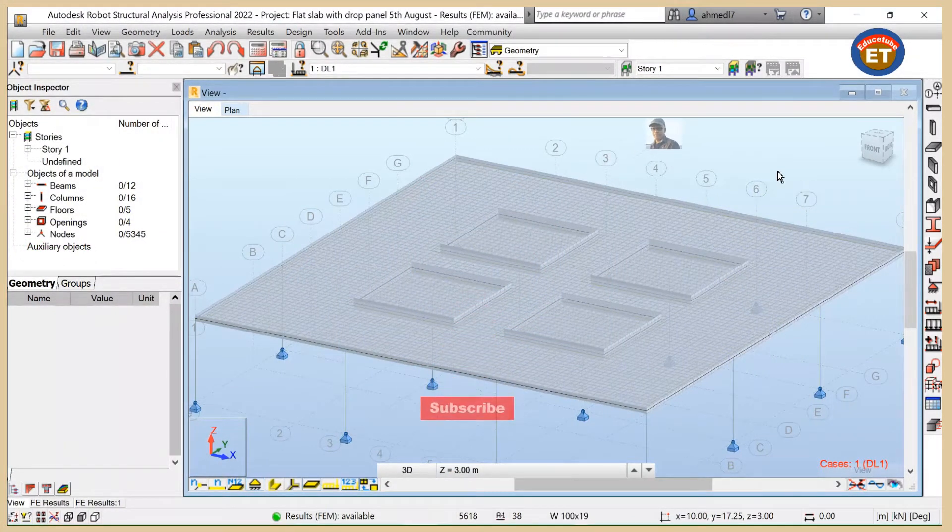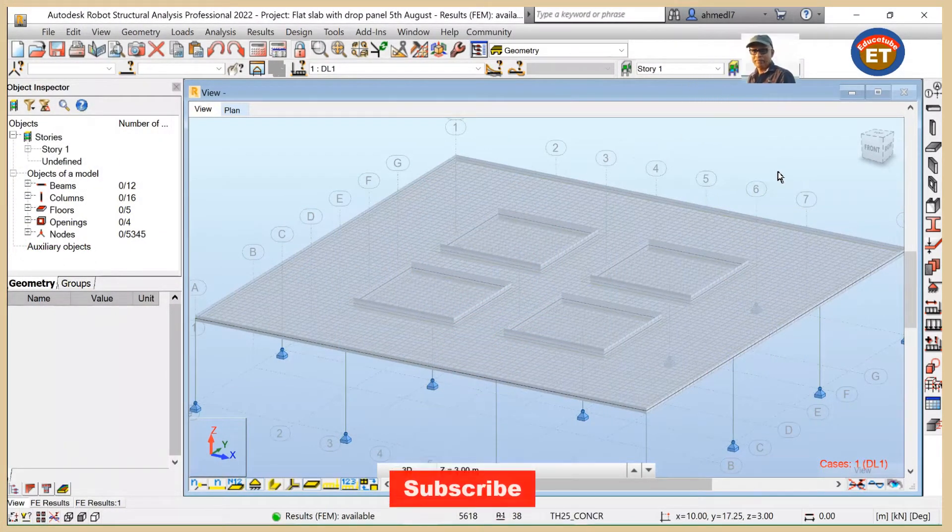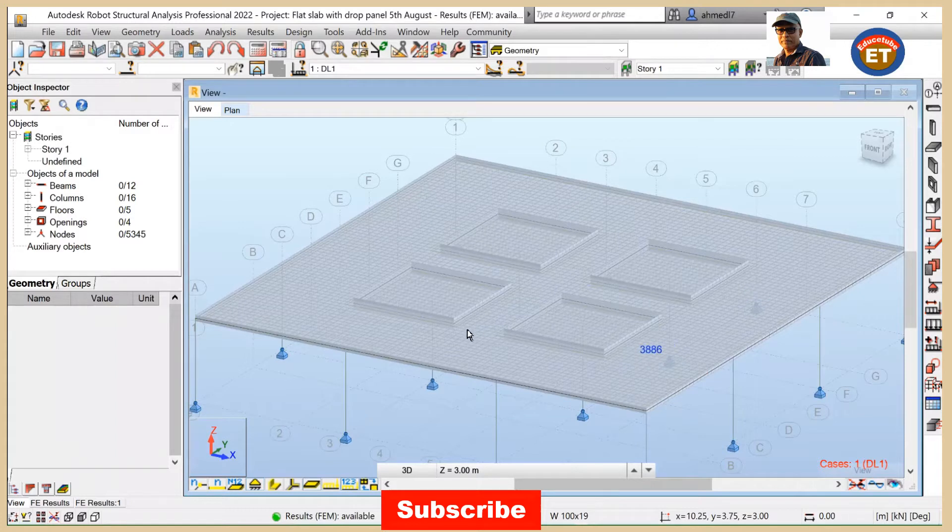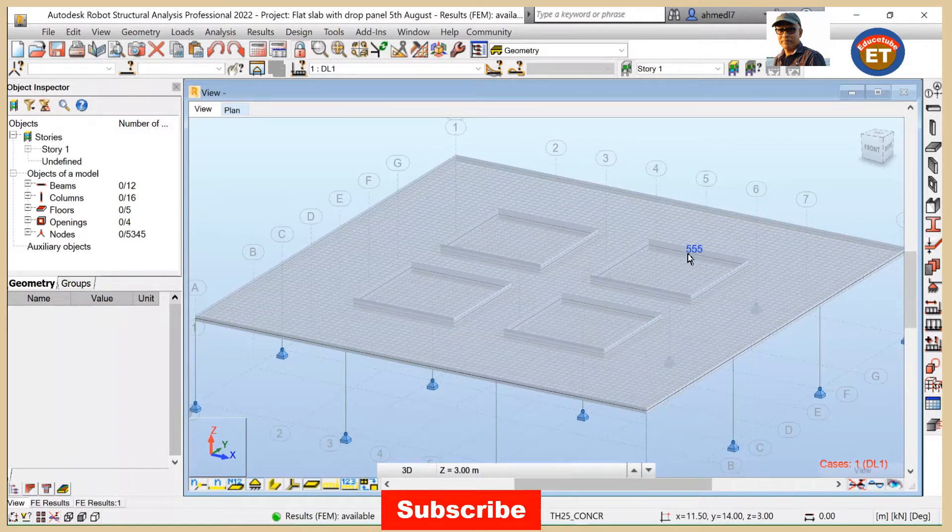Hi everybody. This is a structural model having flat slab with drop panel over the column.